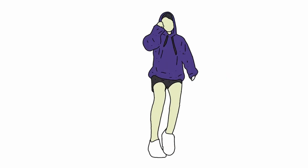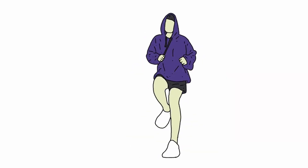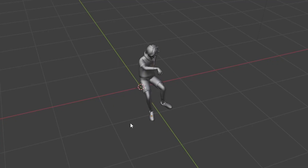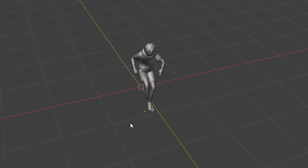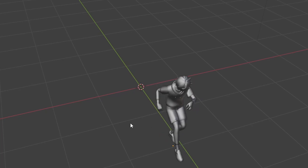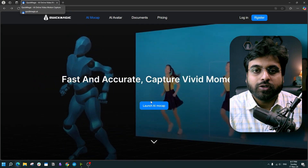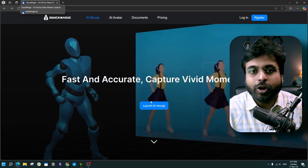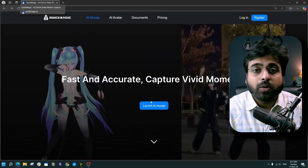What if I told you, you can take this 2D video and turn it into this 3D mockup just like this in 3 steps? Today I am going to showcase an AI mockup tool named Quick Magic.